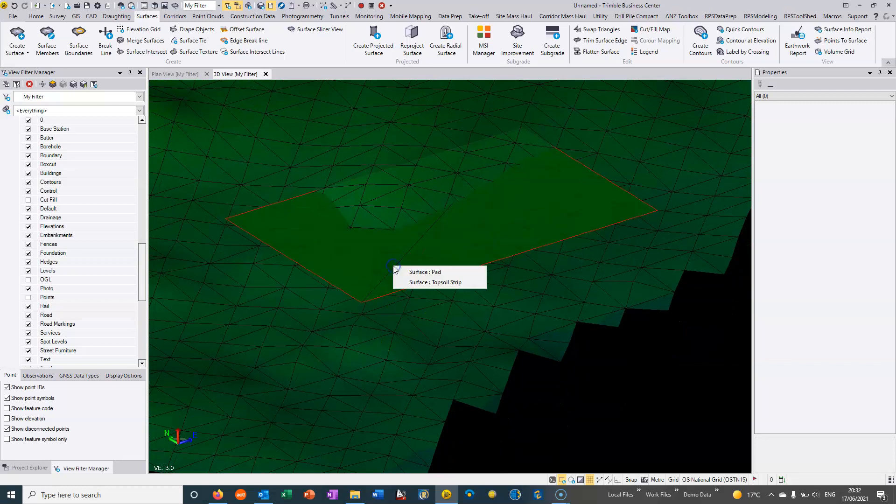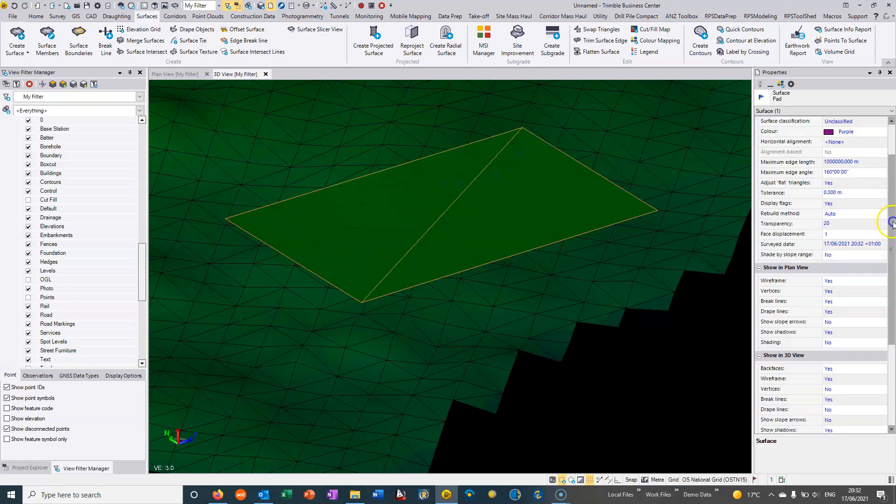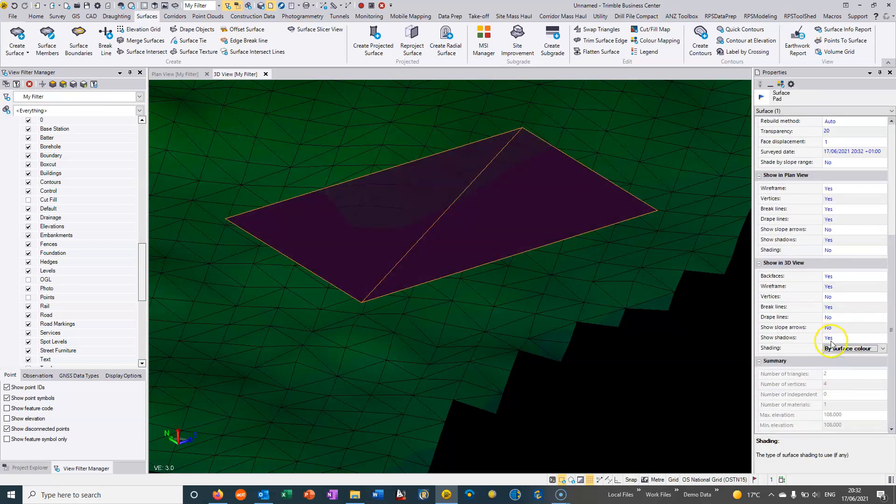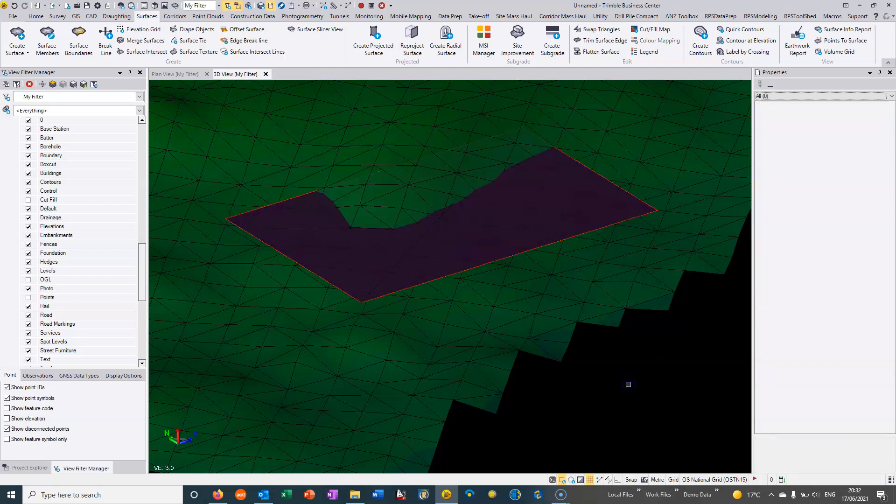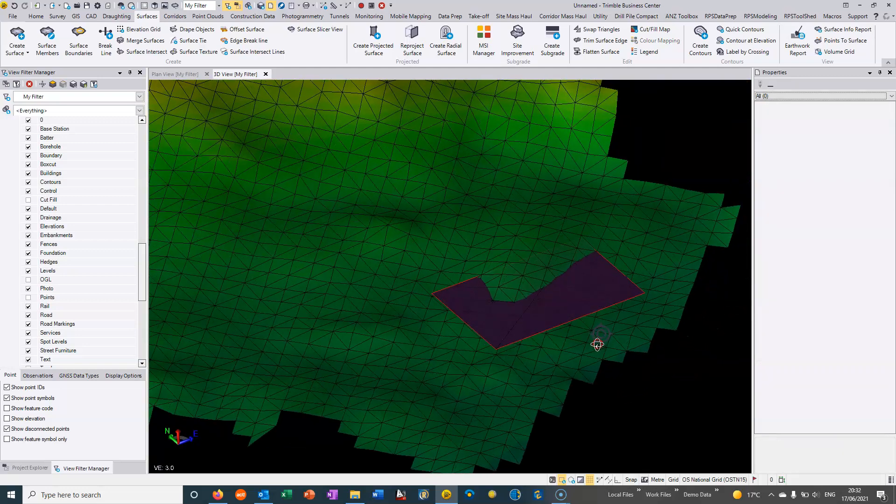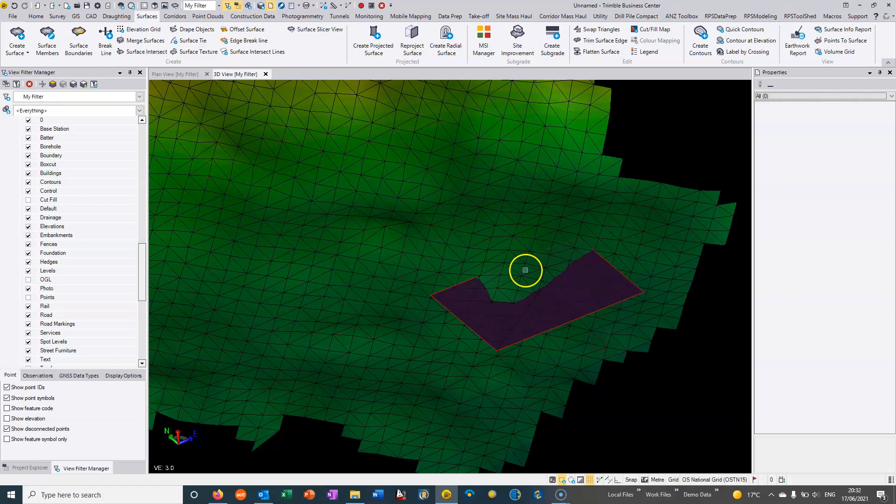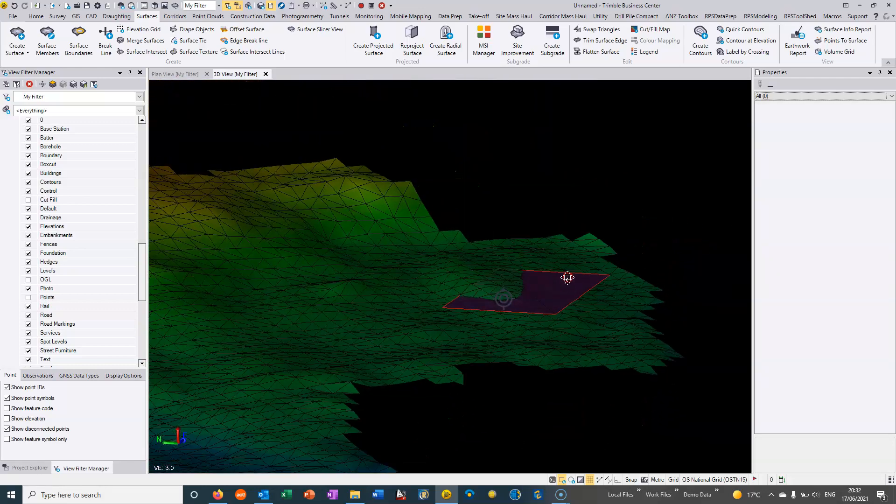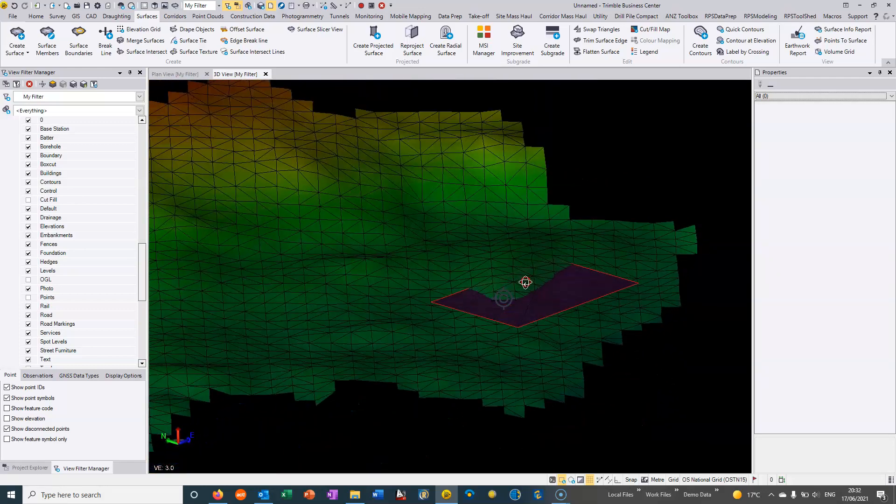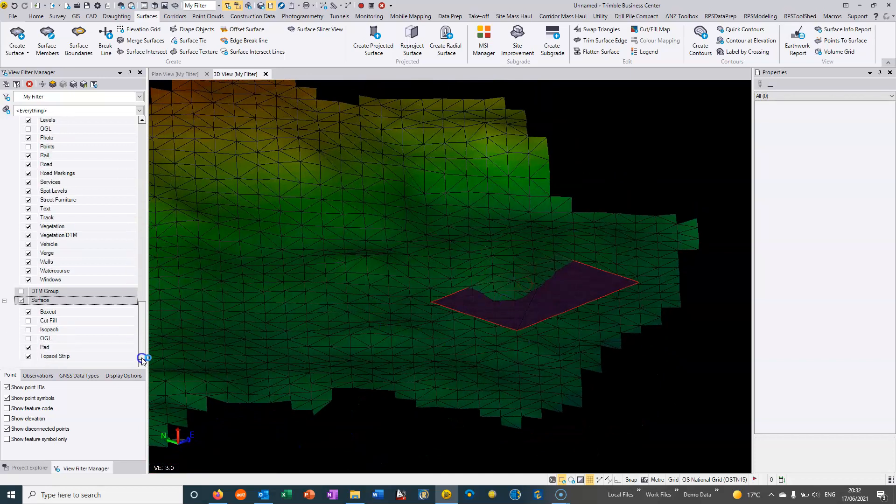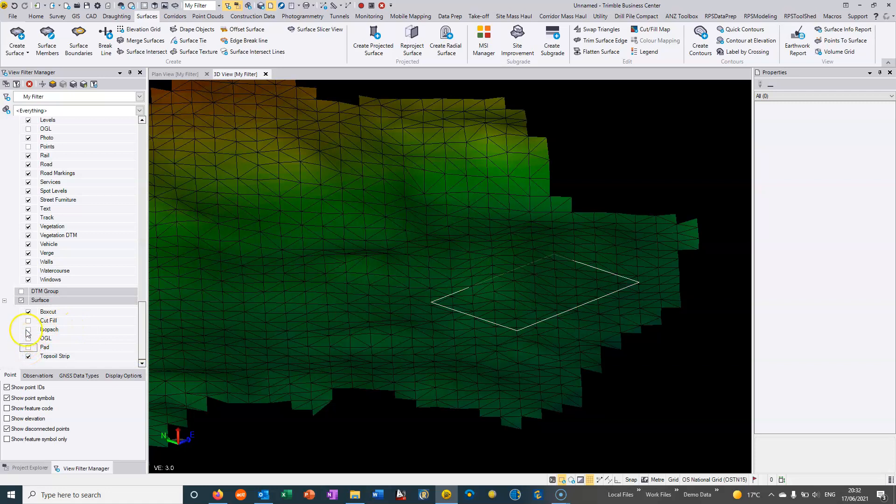So once again because I've got settings here for how we display it in 3D to elevation I'm going to change that to surface color and we can see that that pad is actually partly in cut and partly in fill. But this pad at the moment if we want to actually interface to the existing surface and most likely it's actually going to be the topsoil strip surface.